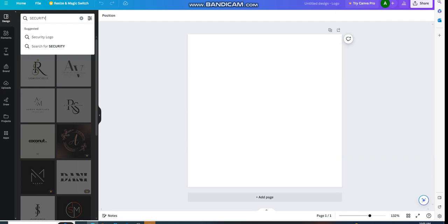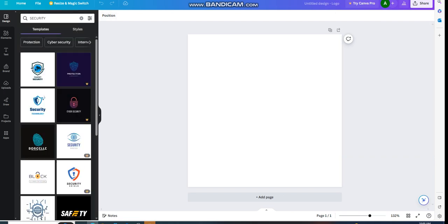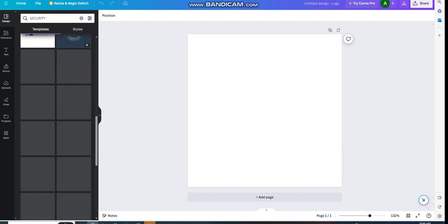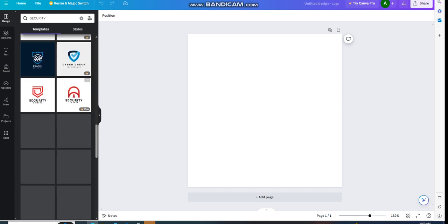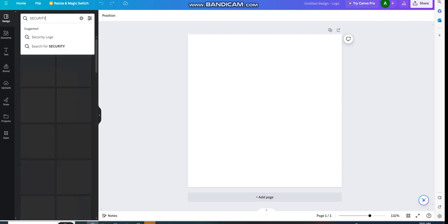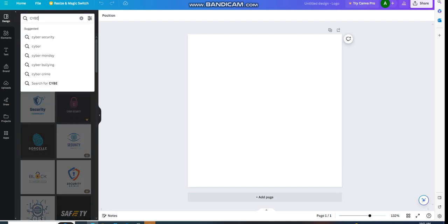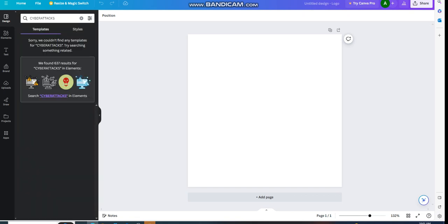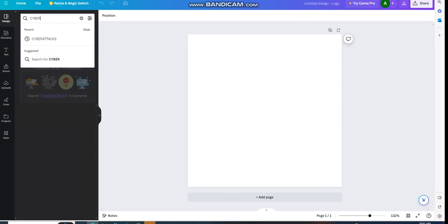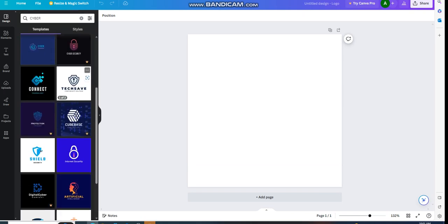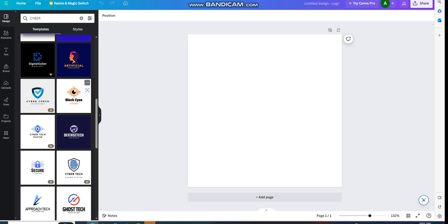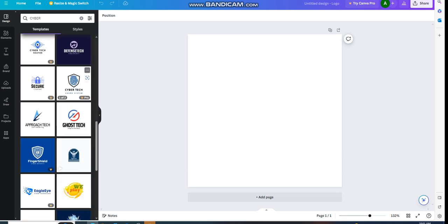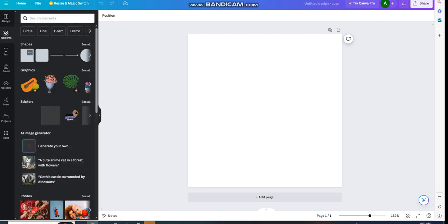If you'd like to, you can type in cyber attacks and find different templates that you can use for your logo design and enhance it. In the elements section, you can find whatever graphics or stickers you would like to add to your logo.